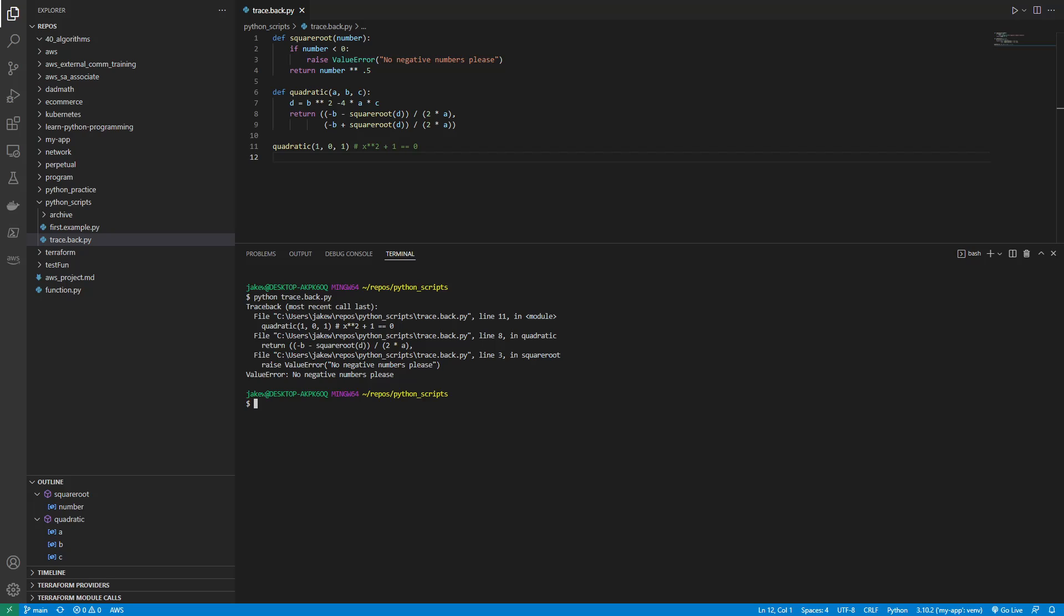So it's often useful to read tracebacks from bottom to top. On the very last line, you have an error message telling us what went wrong. Value error, no negative numbers, please. So the preceding lines tell us where the exception was raised. So you can see here line 3 in square root, value error, no numbers, please.